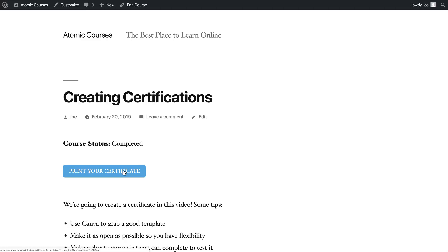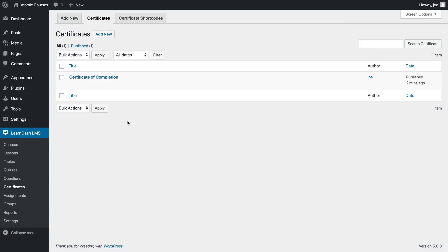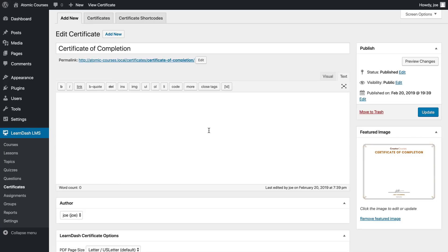And now I can print my certificate. You can see here that the certificate is blank - of course we haven't added anything to it.